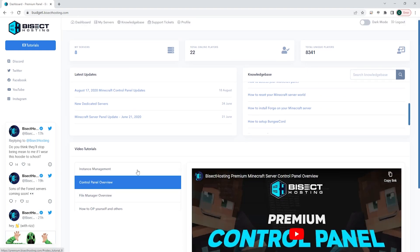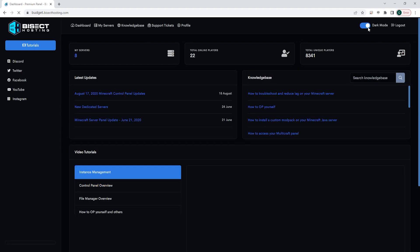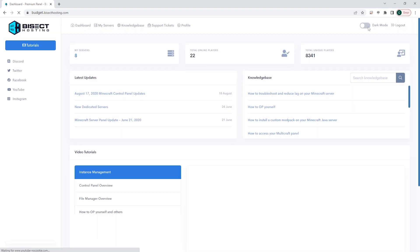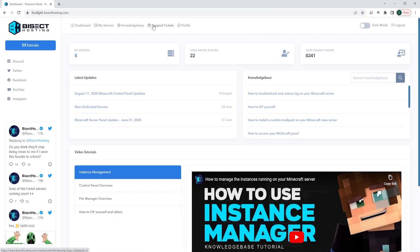On any page, you will see this up here, which you can switch from dark mode to light mode. You can log out and you can also create a support ticket up here that will allow you to speak directly with one of our support staff. For now, we're just going to jump into one of our servers.